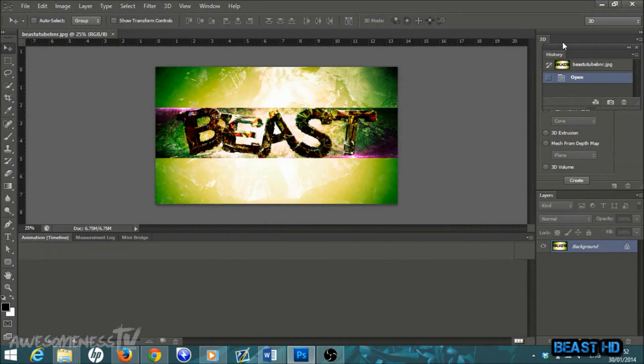What is going on everybody, Beast HD here and today I'm bringing you another tutorial in Photoshop CS6. I'm going to be showing you how to make an awesome 3D shatter text effect background for your YouTube channel. The finished product is going to look very similar to this here, and this is actually very easy to make, so if you just follow along you should have no problems.